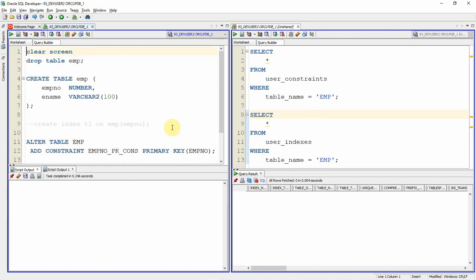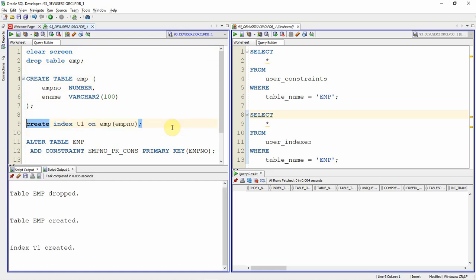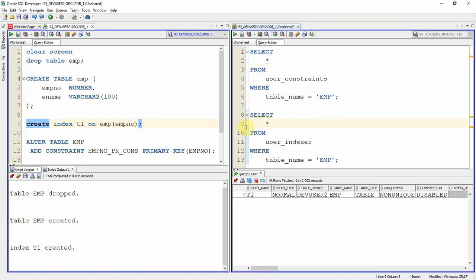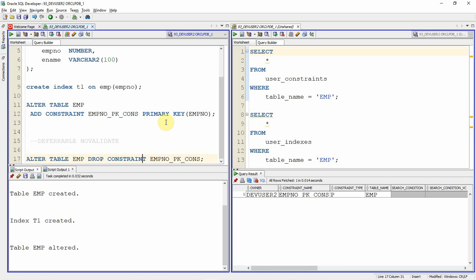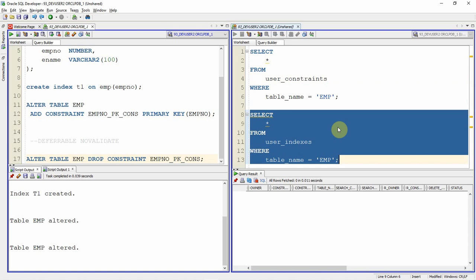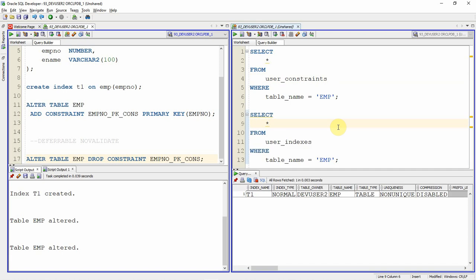Now the second scenario: I drop the table, recreate it, and create the index t1 first. There is no constraint yet, and the index t1 is created. Now I create the primary key constraint — it is created successfully. Now I drop the constraint. The constraint is dropped, but if you check the indexes, the index is not dropped. So whenever we drop a constraint, the associated index is automatically dropped only if that index was created as part of the constraint creation; otherwise the index will not get dropped.